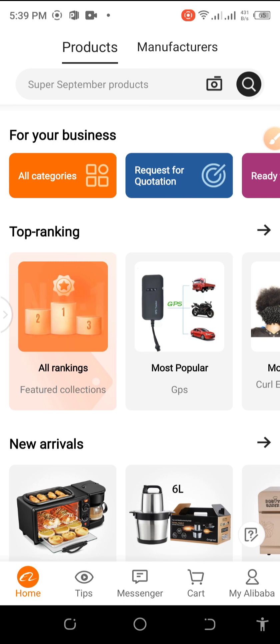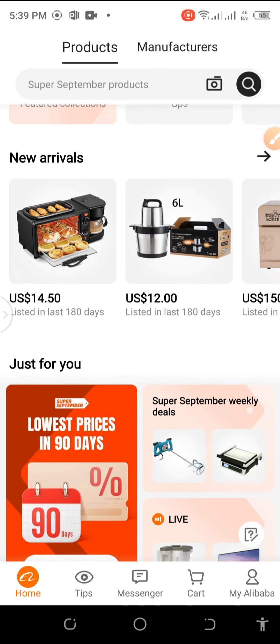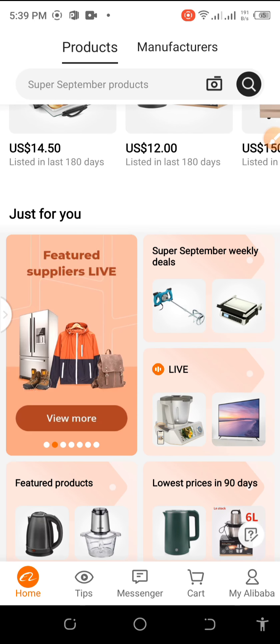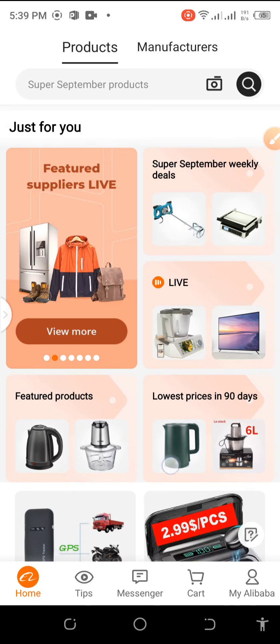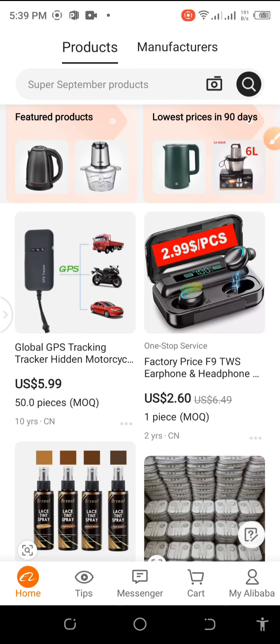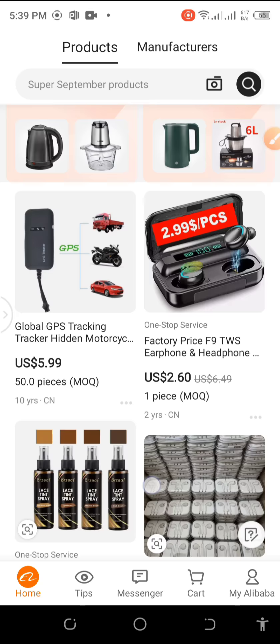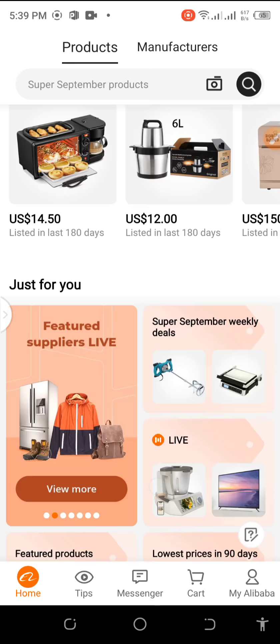If you are using an Android phone, navigate to Play Store and search for Alibaba. You'll see the Alibaba app and you download it. If you are using an iPhone, you go to App Store and download it from App Store.